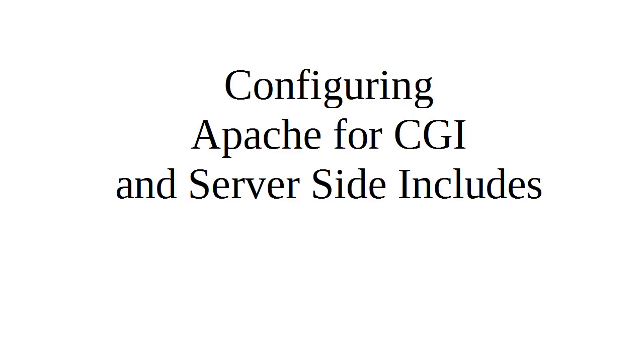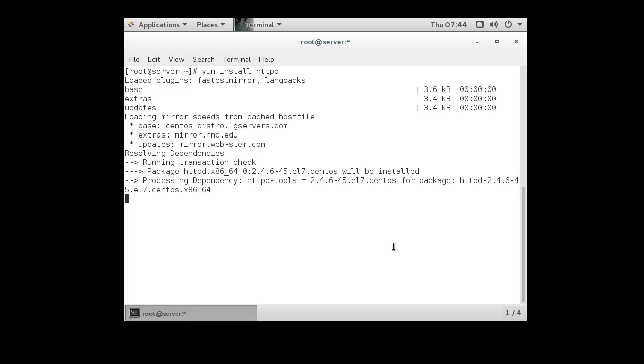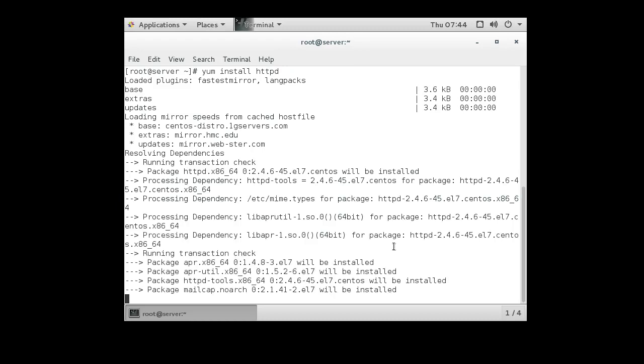I'm going to show you now how to configure Apache to use CGI and server-side includes. So I have a server here. First we need to install our Apache web server. YUM install HTTPD and that will get us our Apache server.